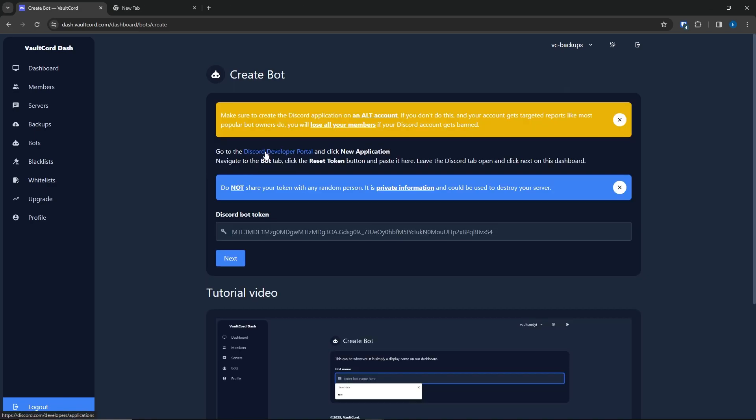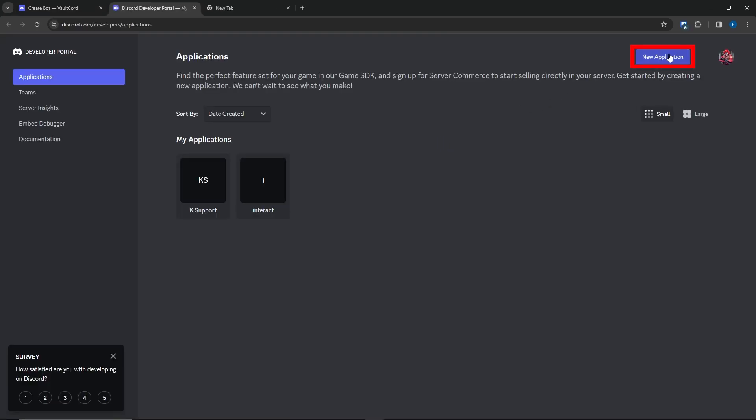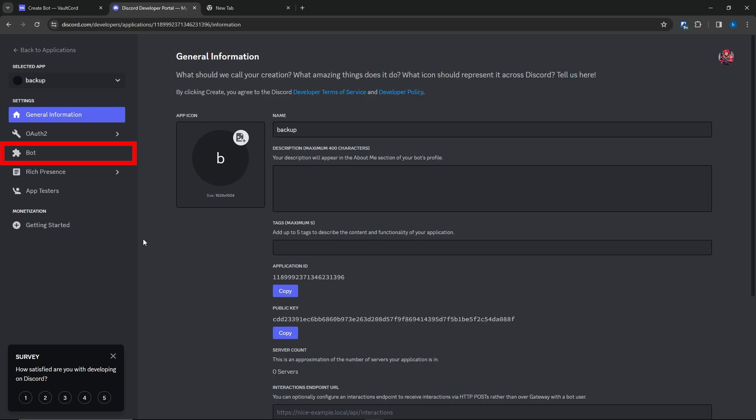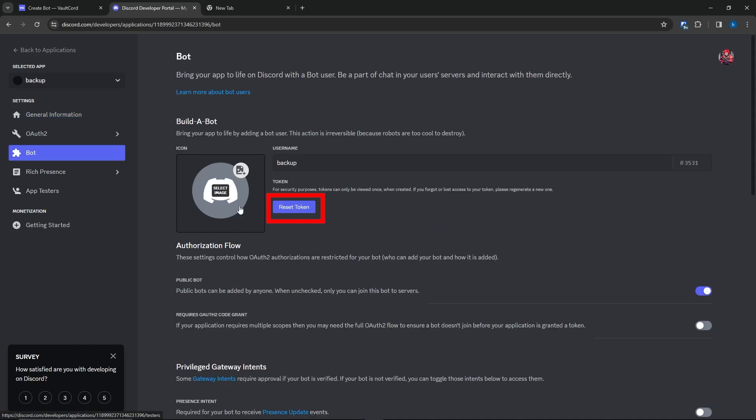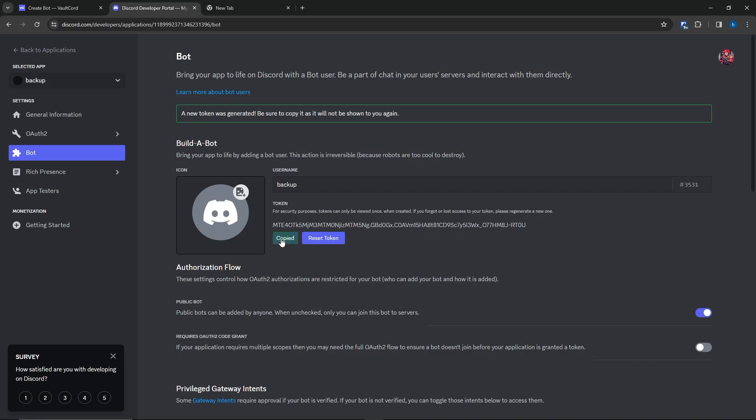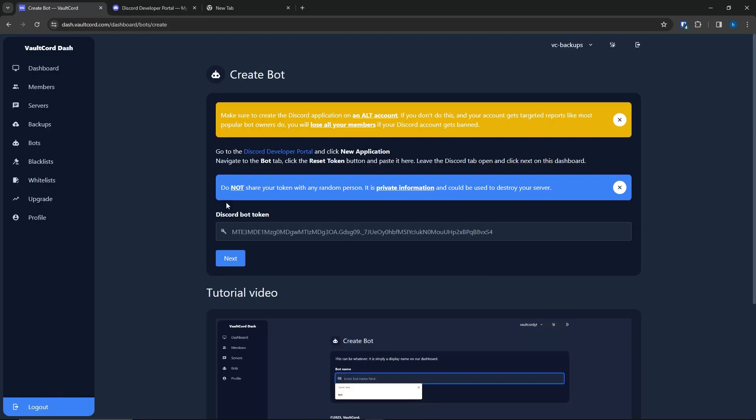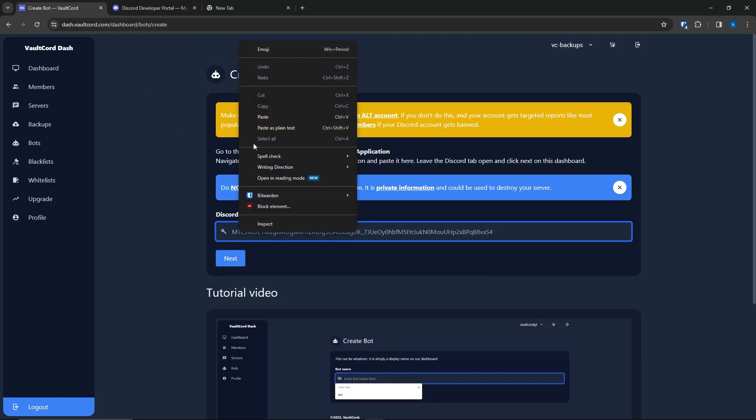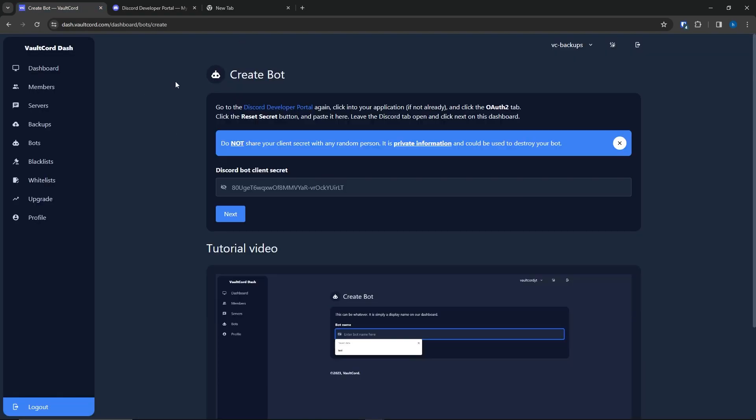Now, click on the Discord Developer Portal link and create an application. Go to the Bot tab on the Developer Portal. Click Reset Token. Copy that token. Paste it back into our dashboard.